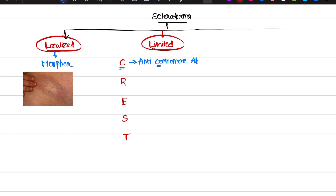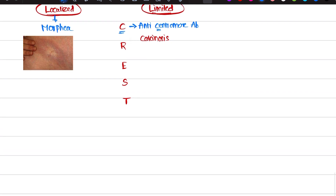C is also for calcinosis. Calcinosis means calcium deposits deposited in a particular area of the skin, making the skin very hard and tough. This is known as calcinosis.